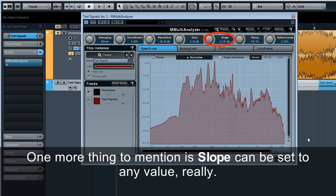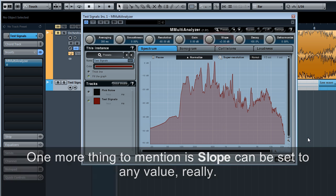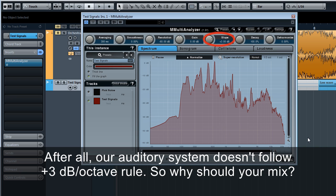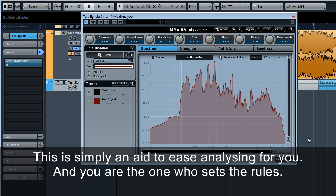One more thing to mention is slope can be set to any value really. After all, our auditory system doesn't follow plus 3 decibels per octave rule. So why should your mix? This is simply an aid to ease analyzing for you, and you are the one who sets the rules.